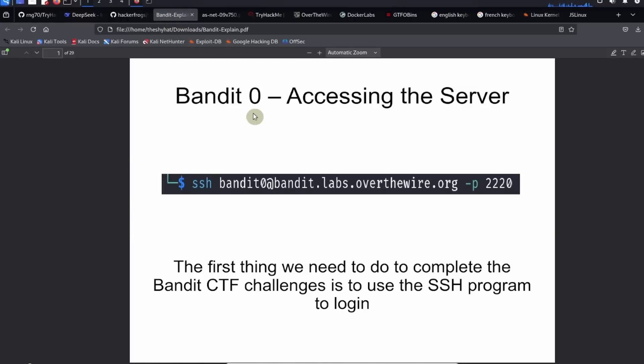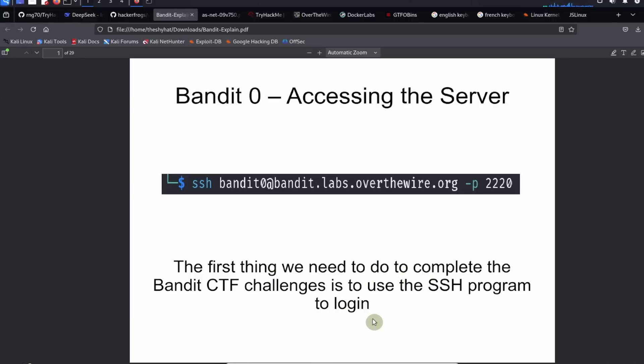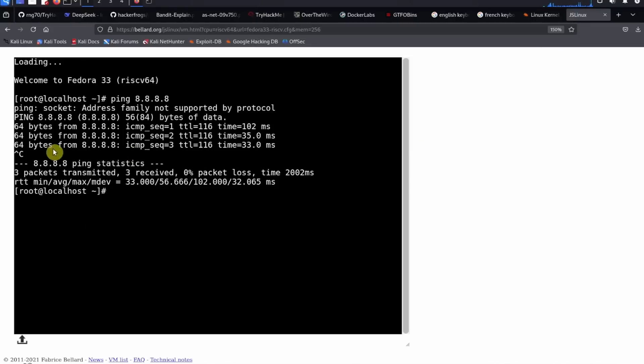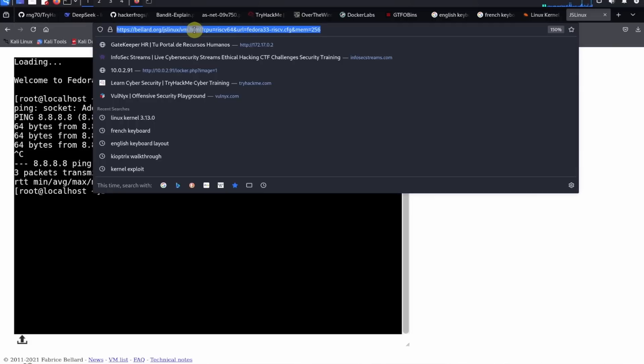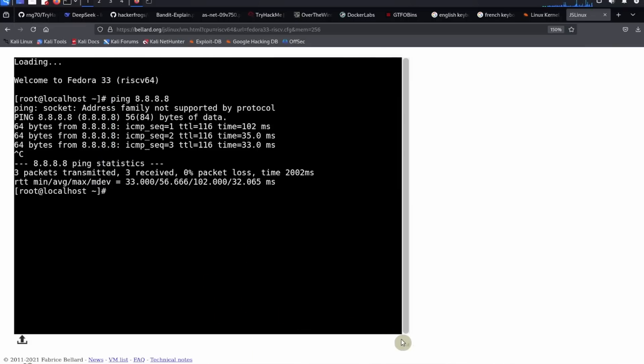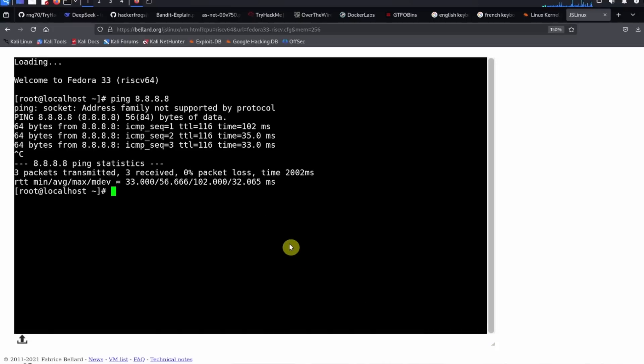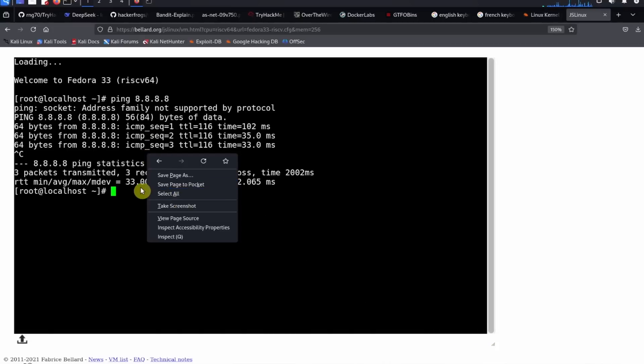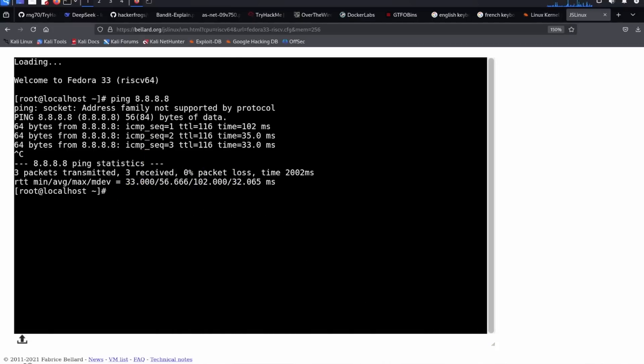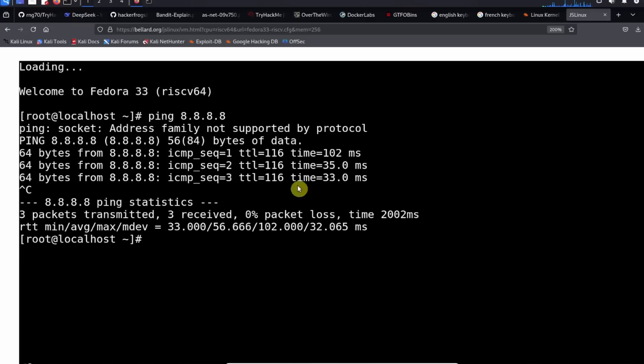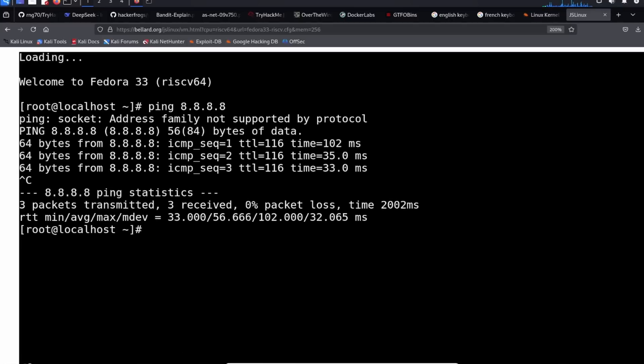What we're going to do first is we're going to access the server. So on Bandit zero, first we need to access the server using the SSH program. The first thing we need to do to complete the Bandit CTF challenge is to use the SSH program to log in. So we're going to log into the server and we're going to use this command over here. So let's go ahead and access a Linux terminal. So just so everybody can play along, I'm going to be using this terminal over here from JS Linux and I'll provide the link to the machine.